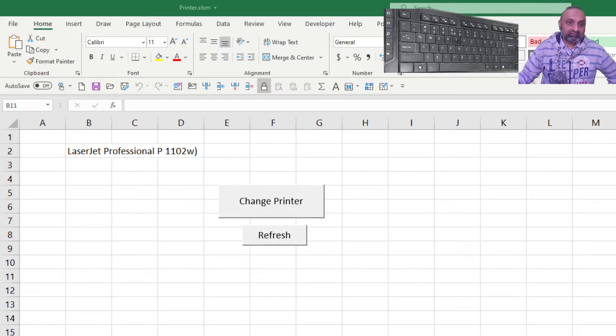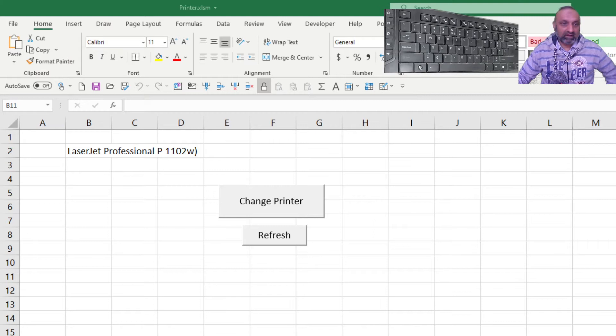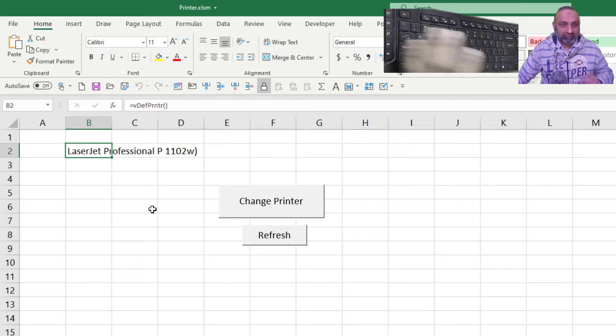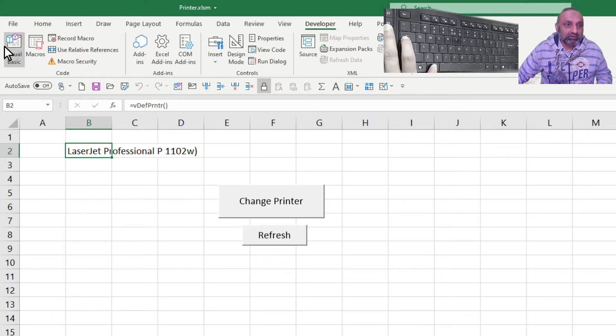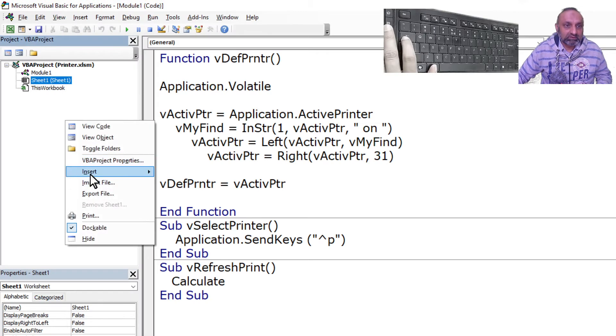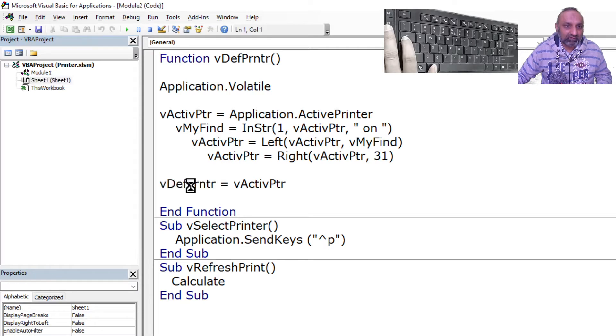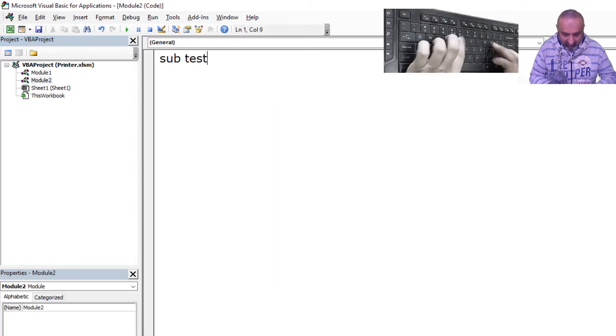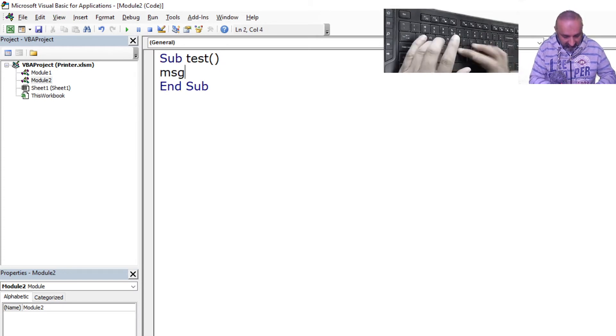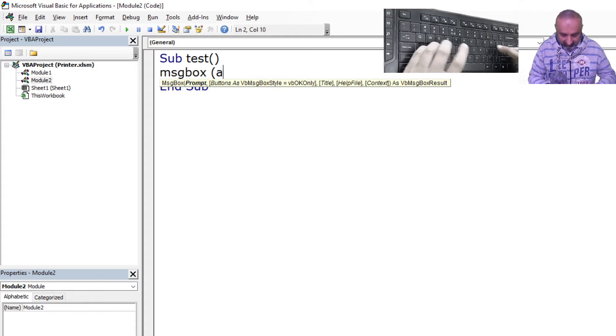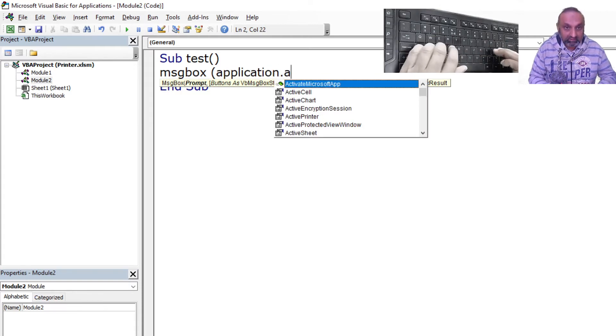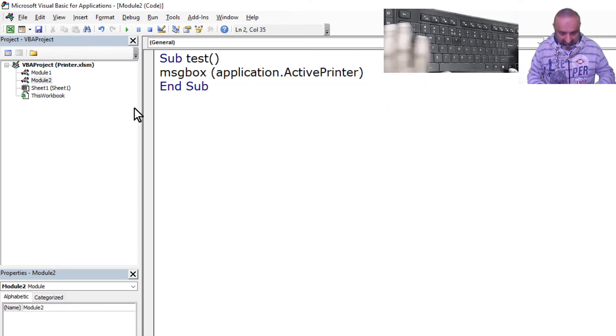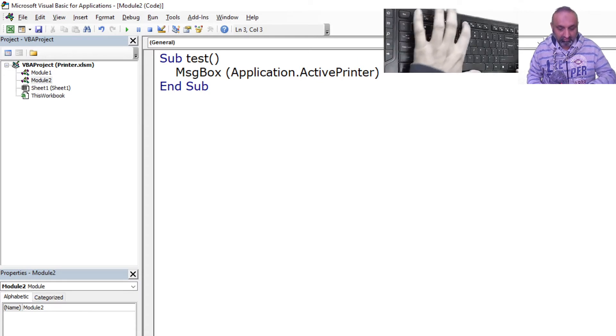So let's get started and open our workbook. I have this setup ready for you and I have a custom function. But before going to the custom function, let's try to understand application.ActivePrinter. So if I have a new module and say Sub test, MsgBox, and let's have application.ActivePrinter and let's run this code.